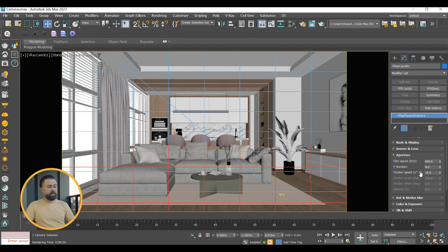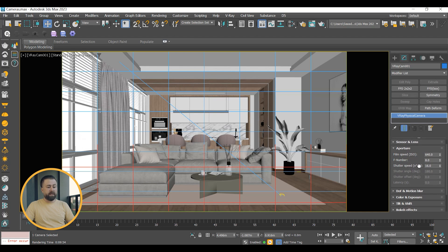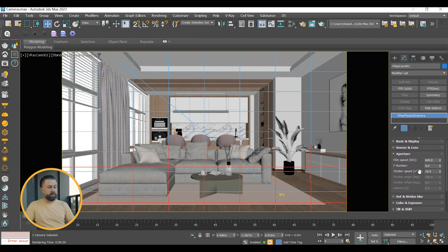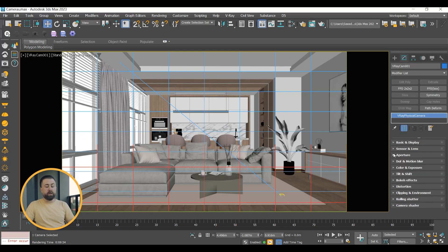Shutter speed specifies how long the lens stays open when taking the photo. Slower shutter speeds make the scene brighter, but can introduce motion blur.